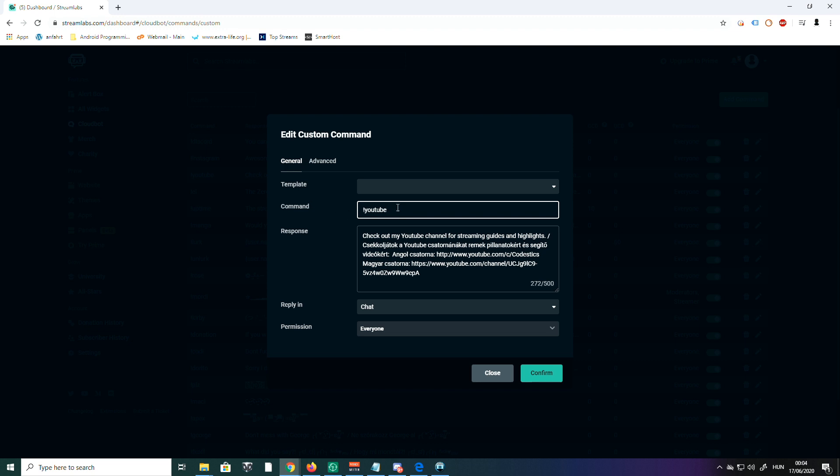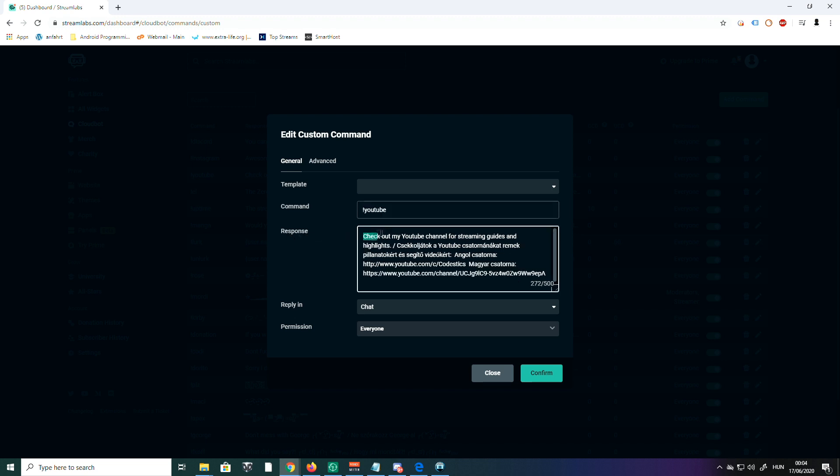That brings us to the second point: the response. Here is the text that will be the answer for your command when you type it in the chat.